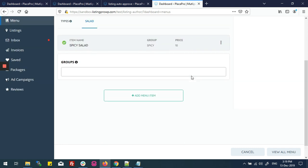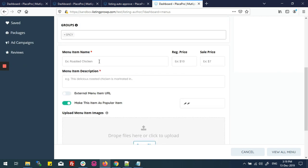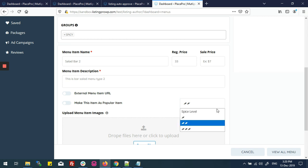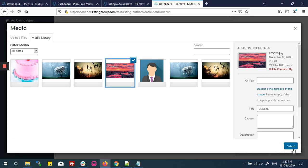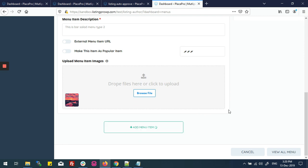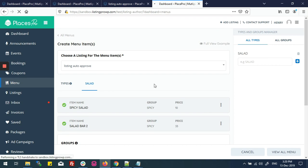I'll click 'Add Menu Item' to save this menu item. To add another item, I'll click 'Add Menu Item' again and type 'Salad Bar 2'. I'll set the regular price at $33, add a description 'This is bar salad menu type 2', turn off the popular option, change the spice level to 3, change the feature image, and click 'Add Menu Item'. Now you can see both items are here with the same group and type. Clicking 'View All Menu' takes me back to the menu tab.